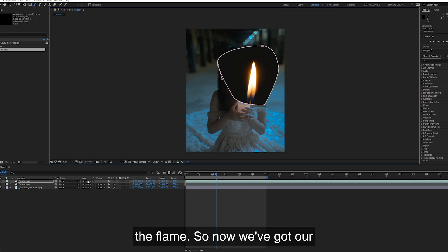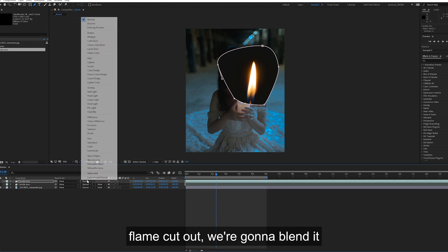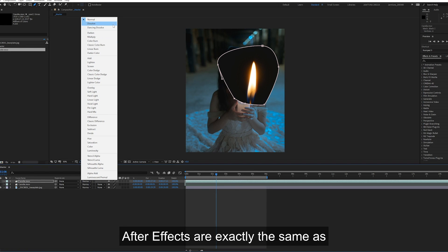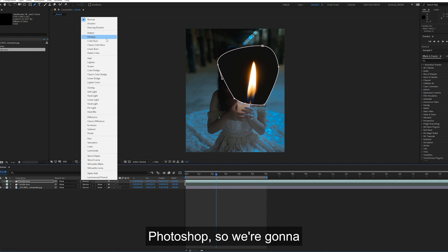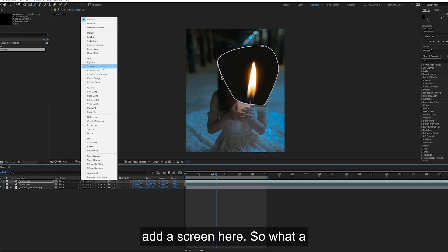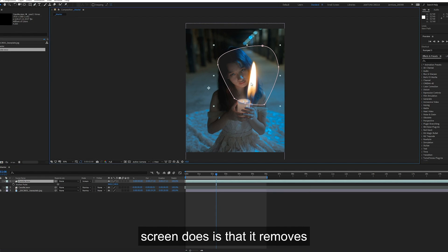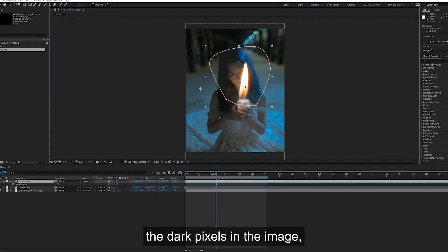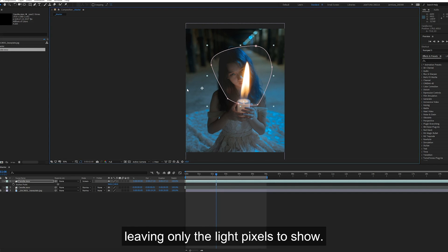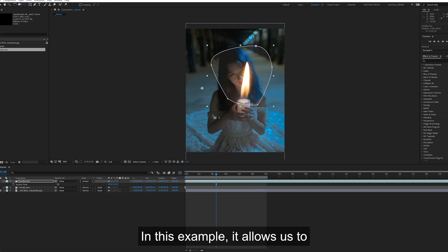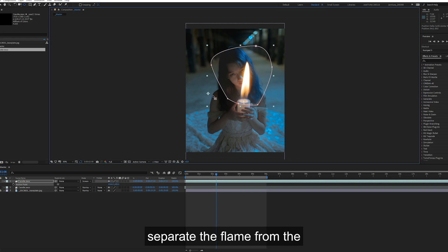So now we've got our flame cut out, we're going to blend it within the image. Blending modes in After Effects are exactly the same as Photoshop. We're going to add screen here. What screen does is that it removes the dark pixels in the image, leaving only the light pixels to show. In this example, it allows us to separate the flame from the background.